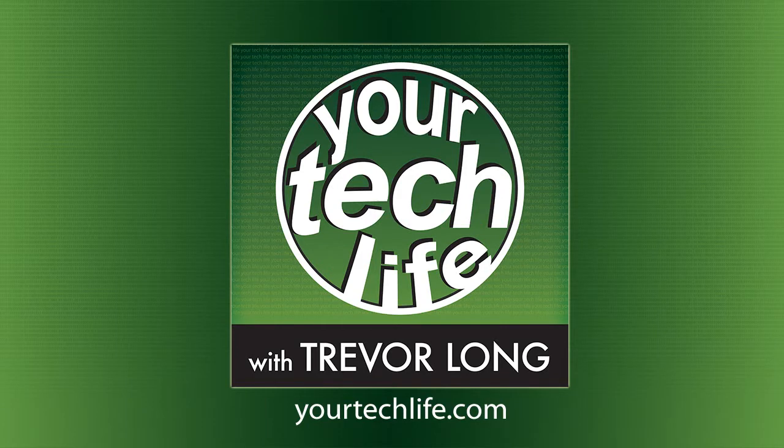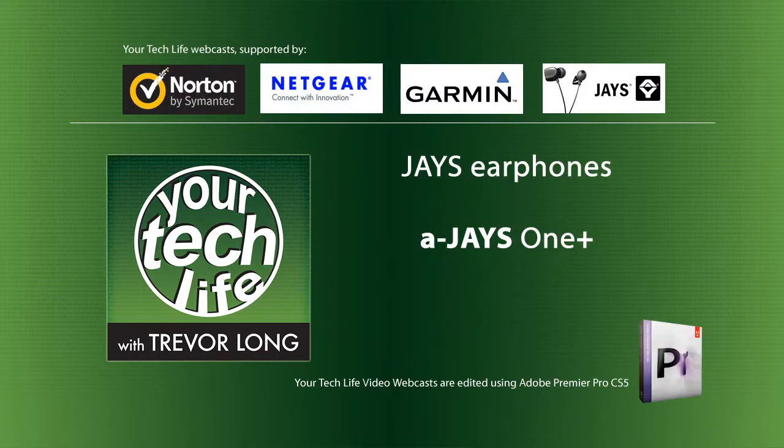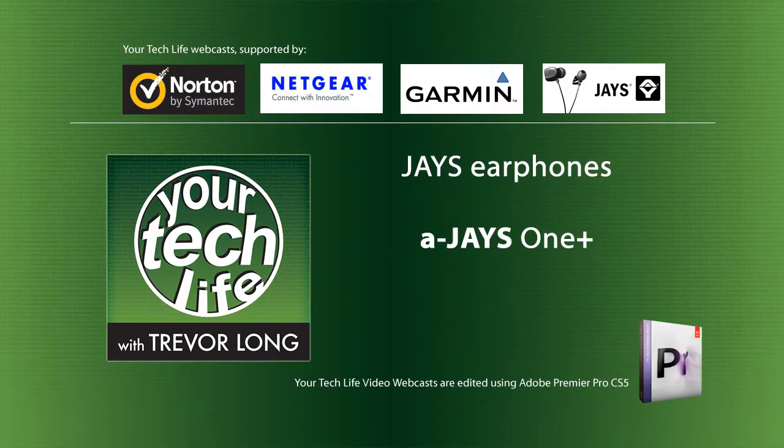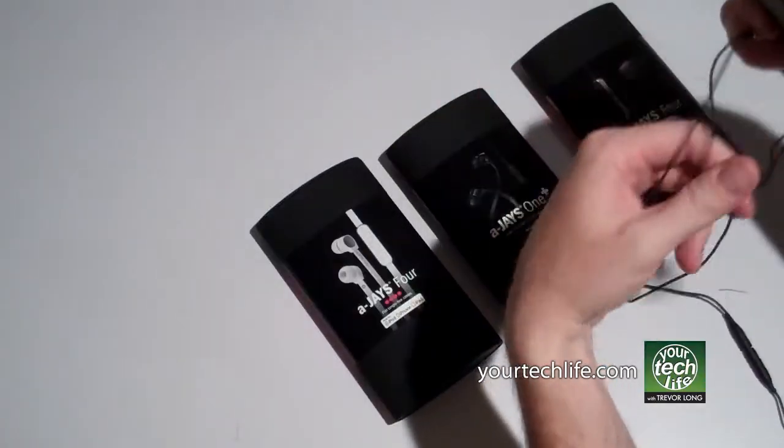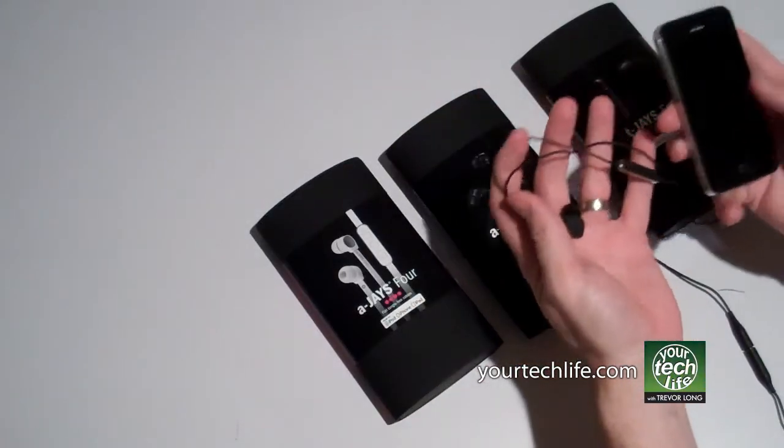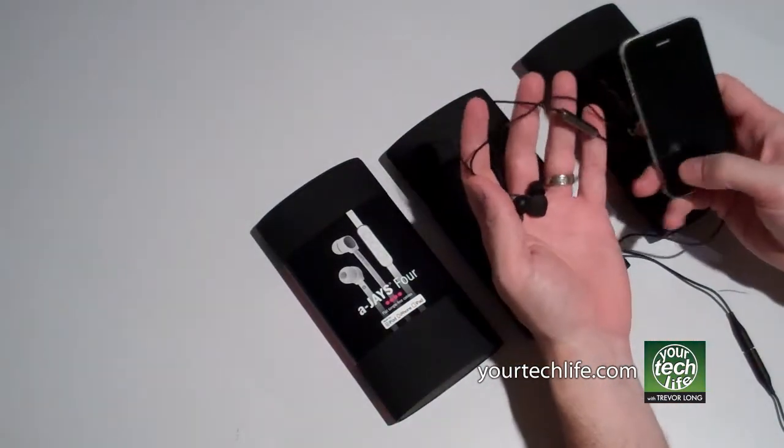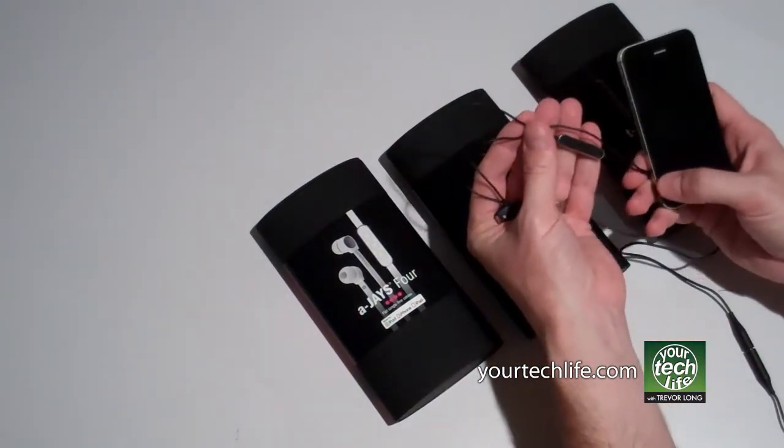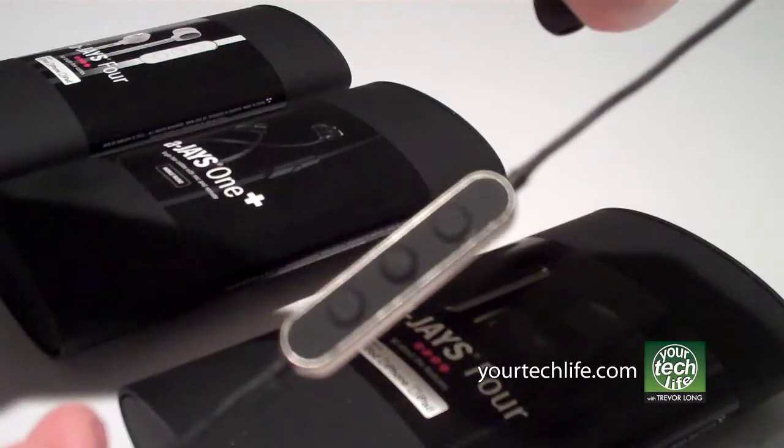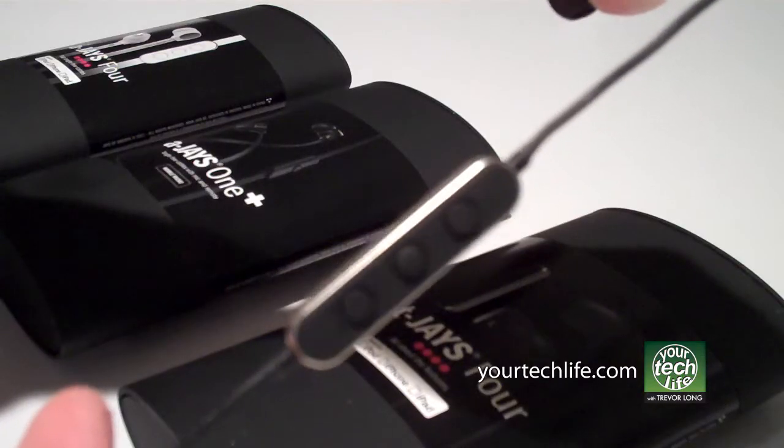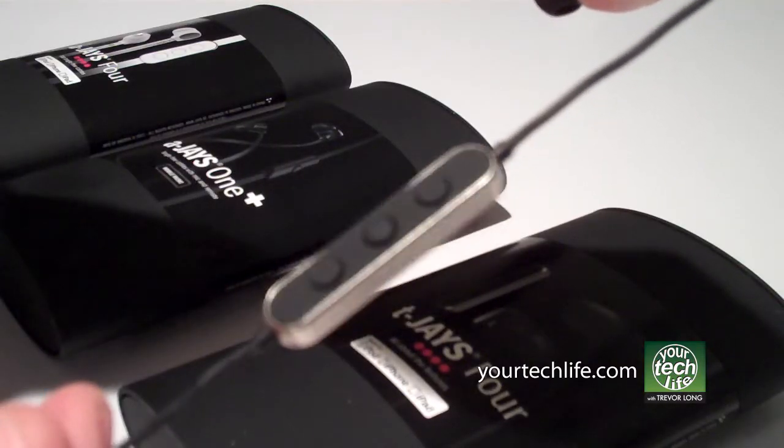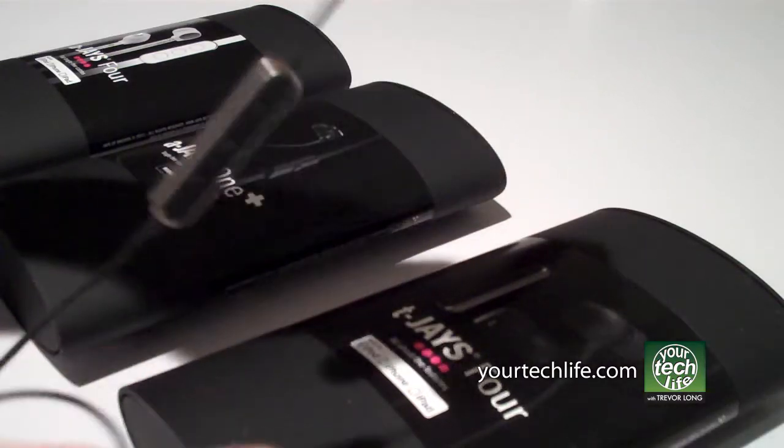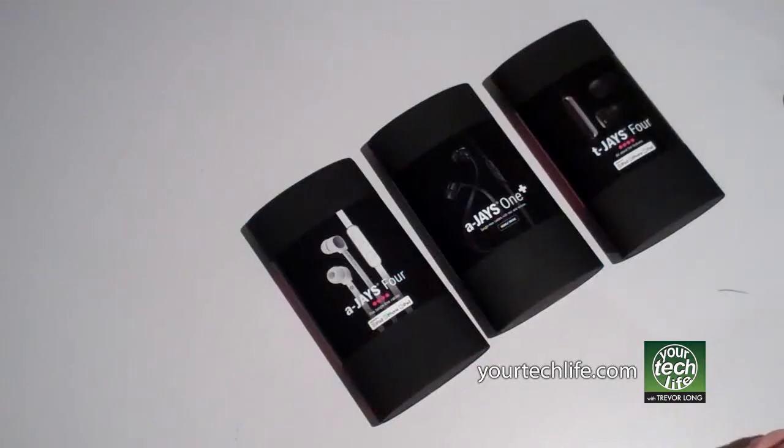Your Tech Life with Trevor Long. Now for some time there's been great headphones available for your iPhone that have the three-button Apple control: pause, next track, rewind, and that kind of stuff for your iPhone.